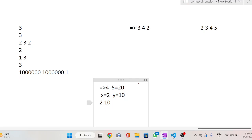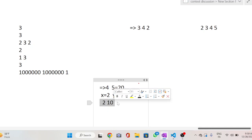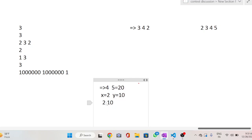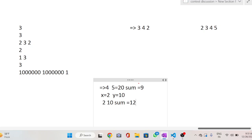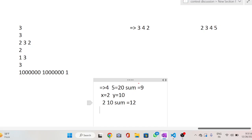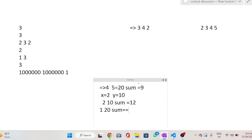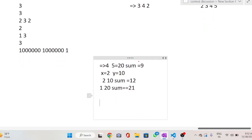After performing the operation, we want to maximize the sum of the final array. Initially the sum is 9. We could choose [2, 10] giving sum 12, but optimally we can choose 1 and 20 — multiplication is still 20 — and the sum becomes 21. So here we get the maximum sum.